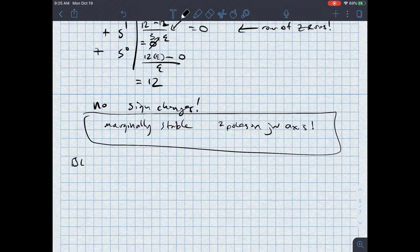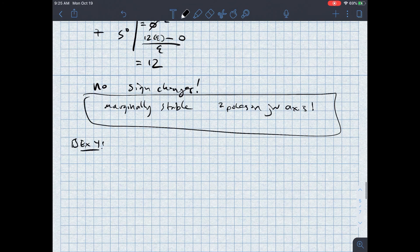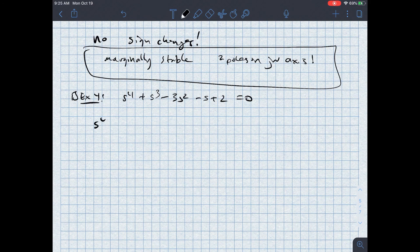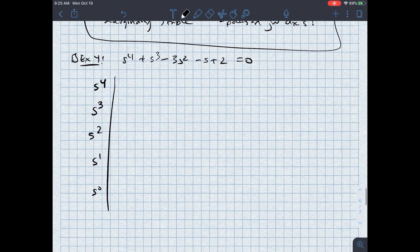Last example — example number 4. The characteristic equation is s to the fourth plus s cubed minus 3s squared minus s plus 2 equals zero. Setting up my Routh-Hurwitz array for s to the fourth through s to the zeroth, the coefficients are: first row 1, negative 3, 2, 0; second row 1, negative 1, 0.